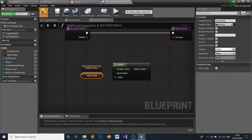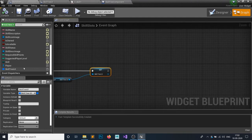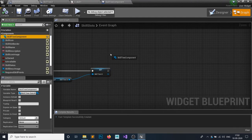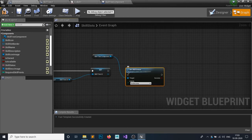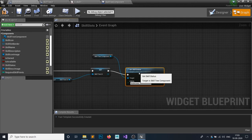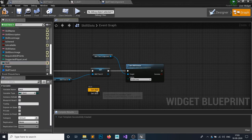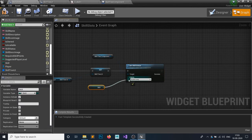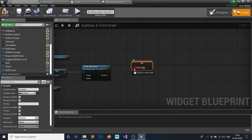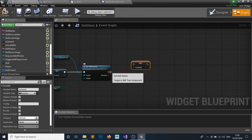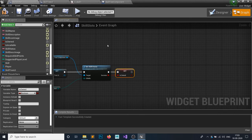In the skill slots, grab your skill tree component and call the 'get skill status' function we just made. The E_Skills input is the enumeration specifying which skill to query. Connect the success output to your 'is owned' setter. After that, we're going to make a function to refresh our skill points — call it 'refresh slot'.